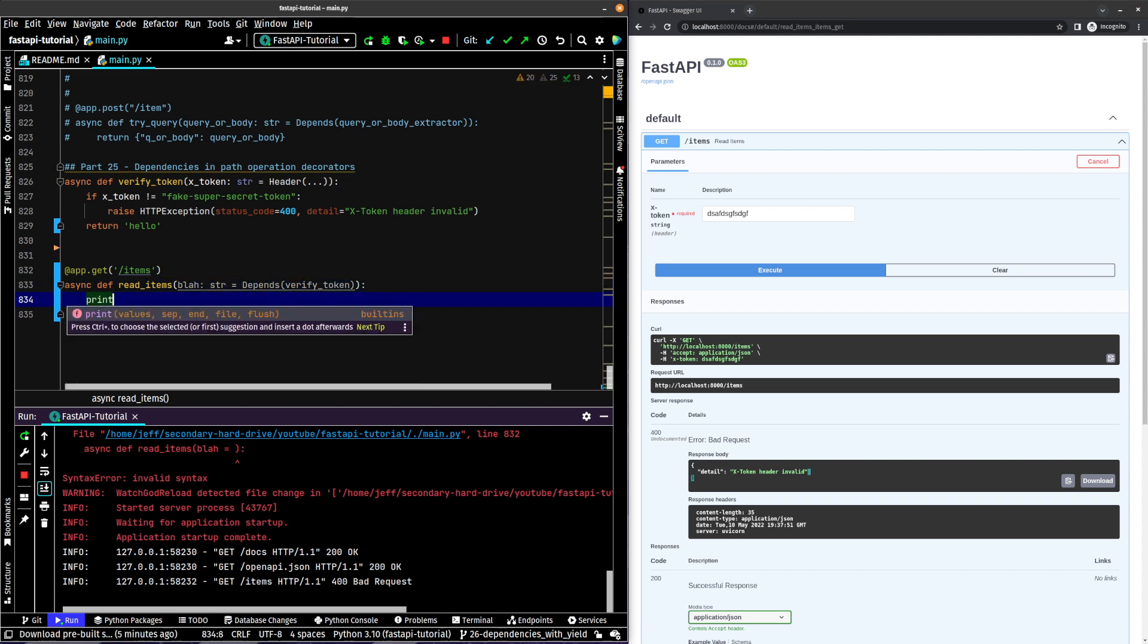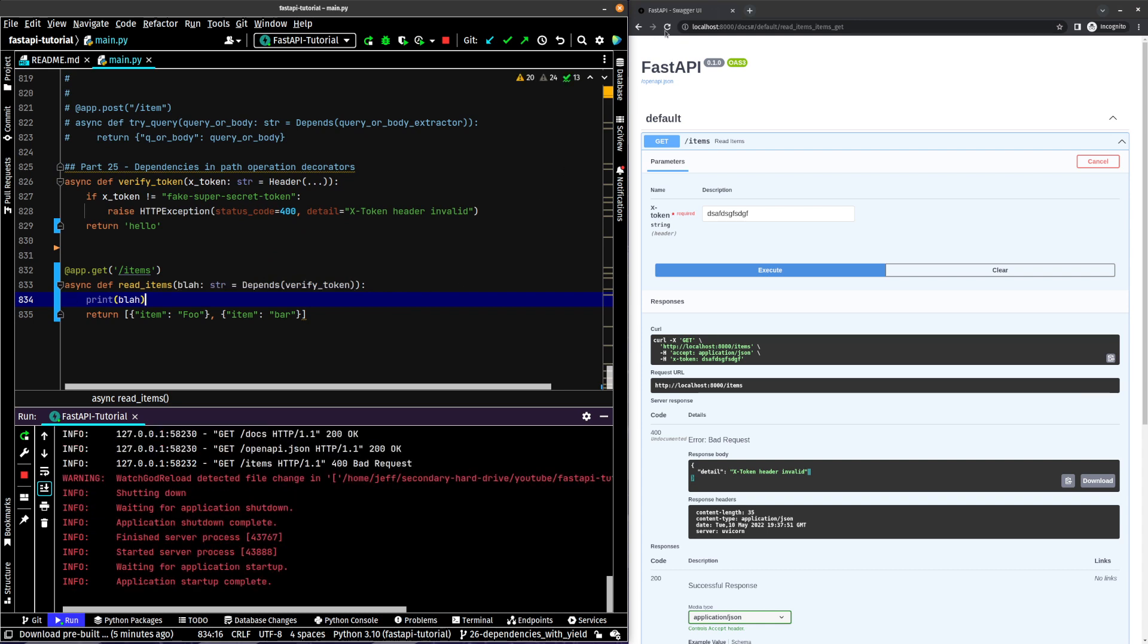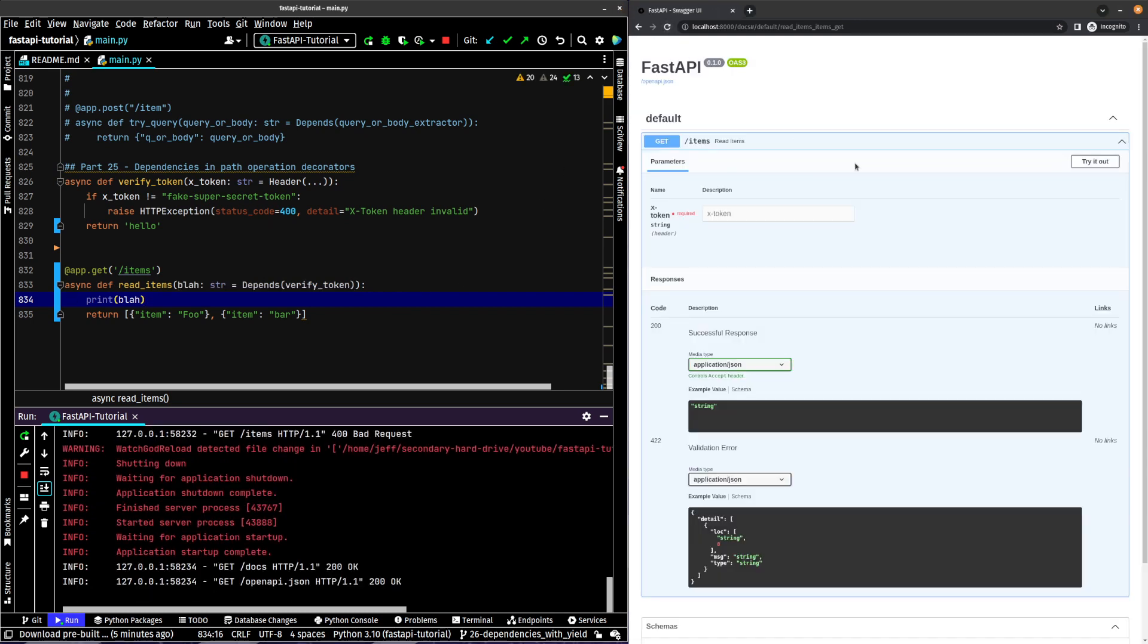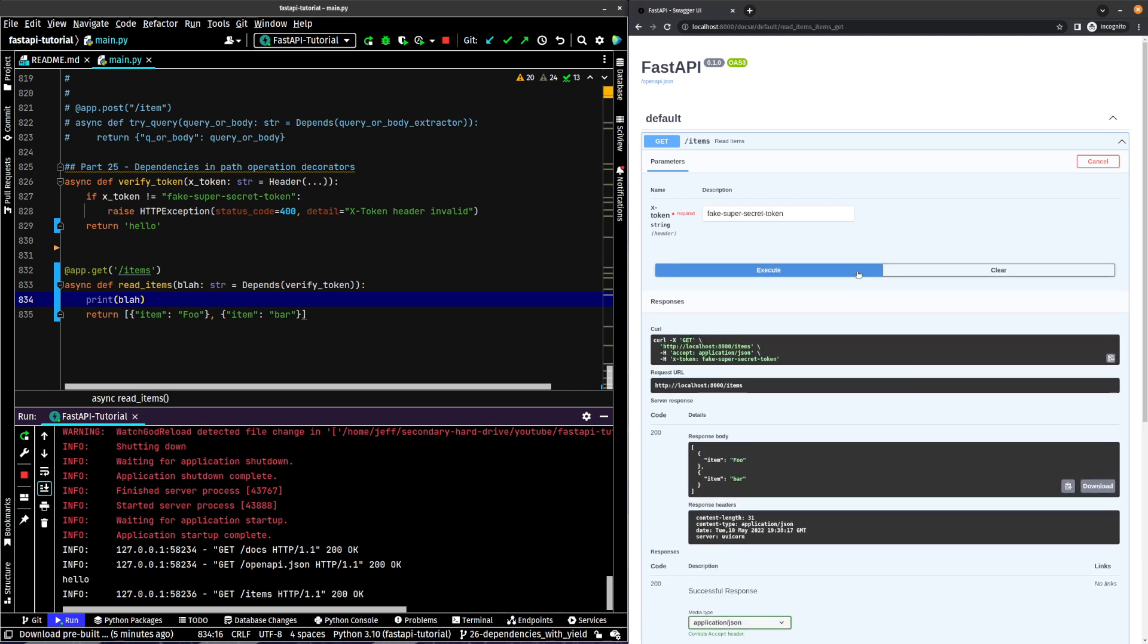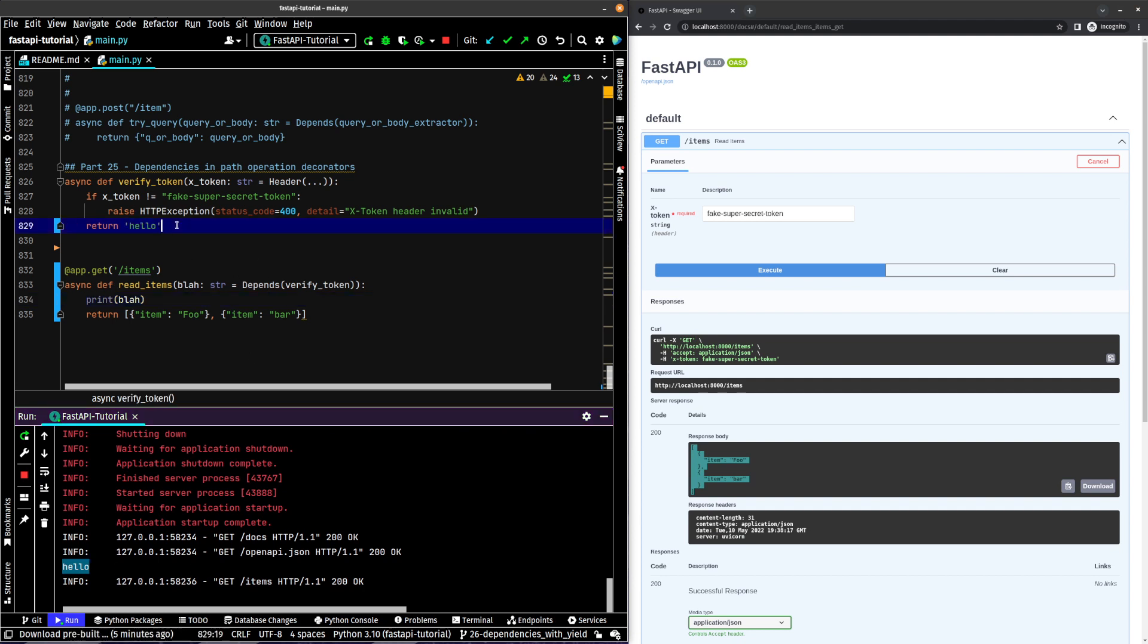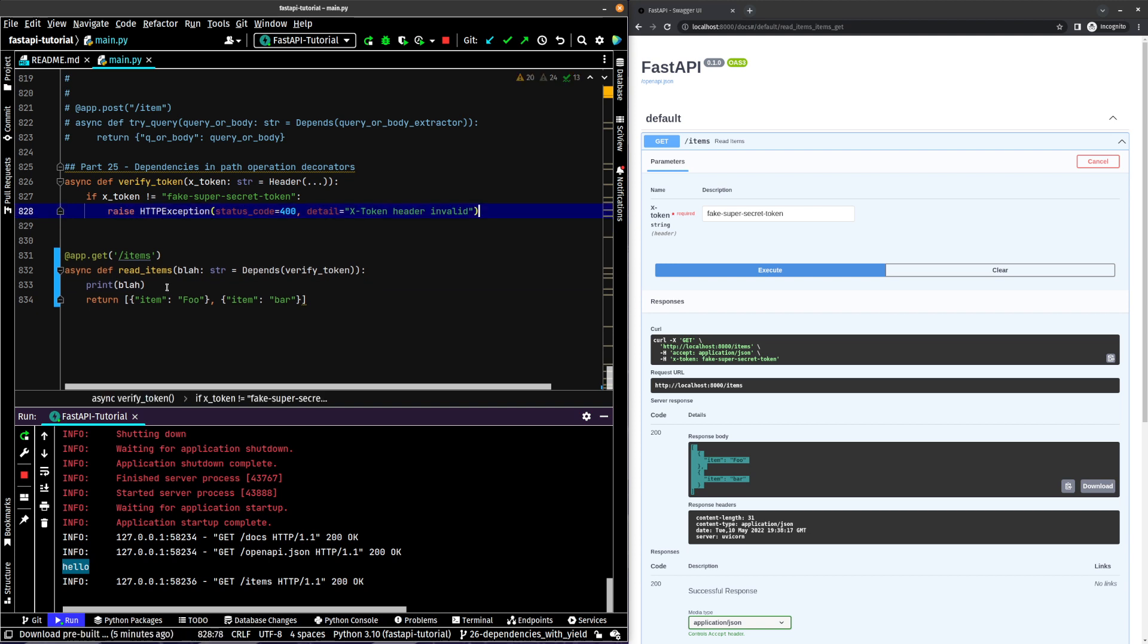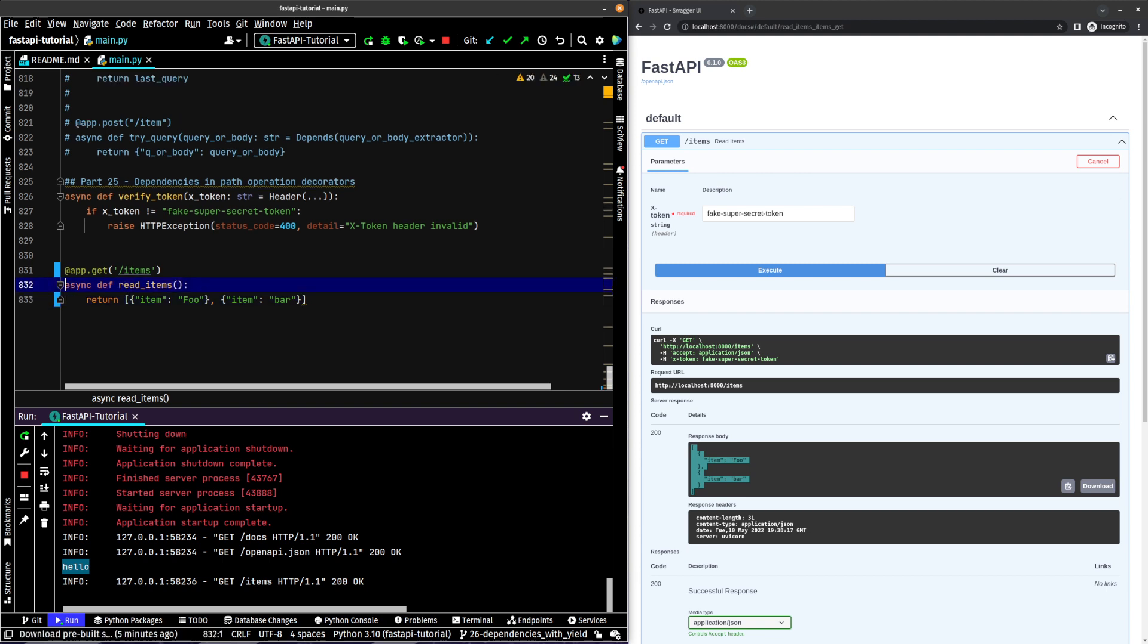And let's actually print blah just to see, just as a refresher about how dependencies work in here. So now let's actually put in what it should be, fake super secret token. You can see we get item foo and item bar, and it prints out hello. Because that's what is returned from this verify token. Let's get rid of this because we don't care about that.